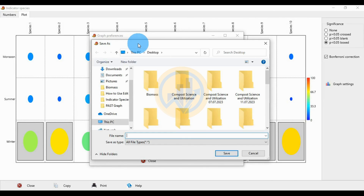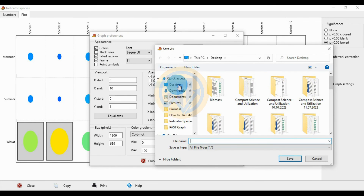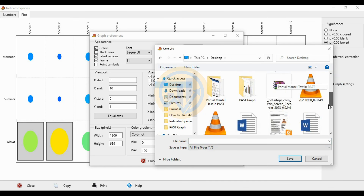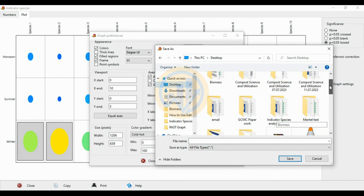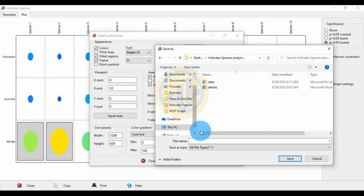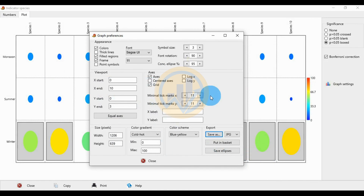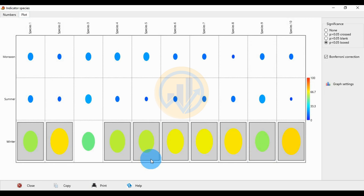A save dialog opens — choose the desktop, name the file 'Indicator Species Analysis', and click Save. This is the save option in PAST statistical software. Thank you for watching this video. If you have any doubts, leave a comment in the comment box and I will help you.